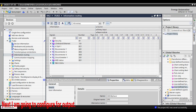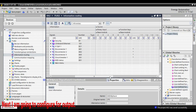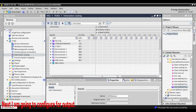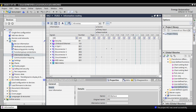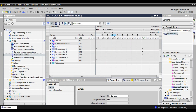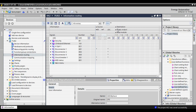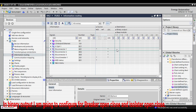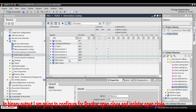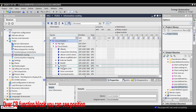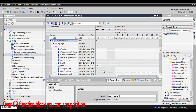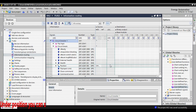After the configuration is finished, I move to binary output. In binary output, I am going to configure for breaker open/close and isolator open/close. Over the CB function block, you can see Position. Under Position, you can see Trip Command and Close Command.